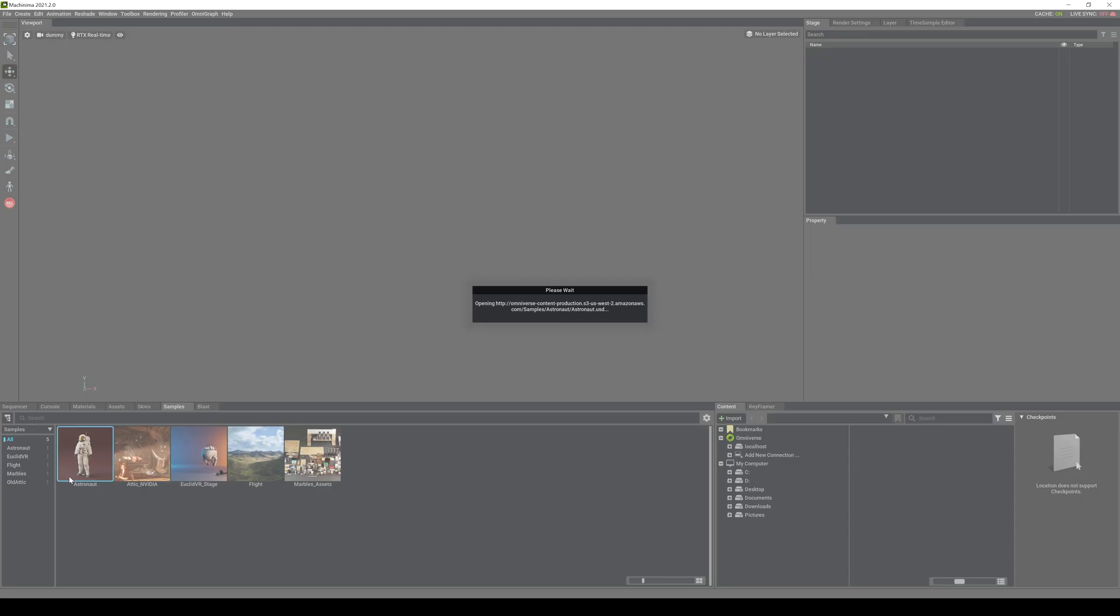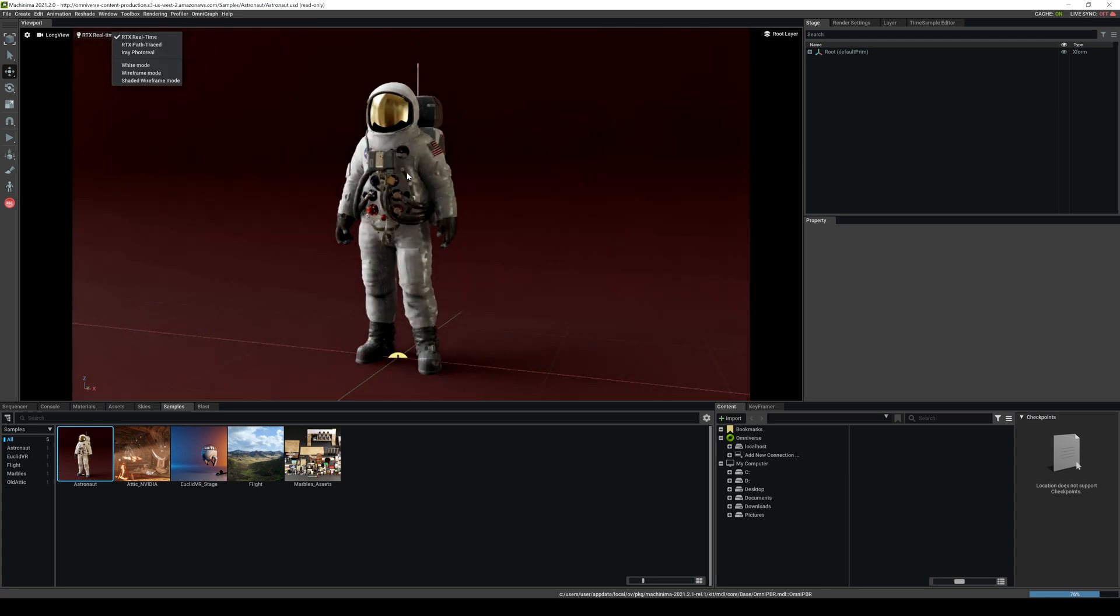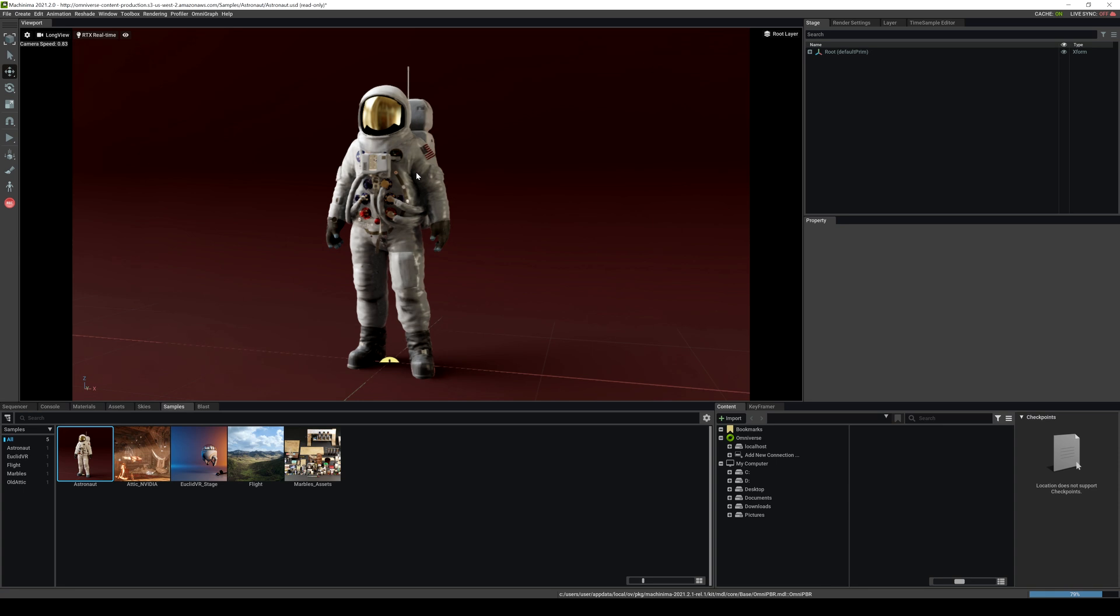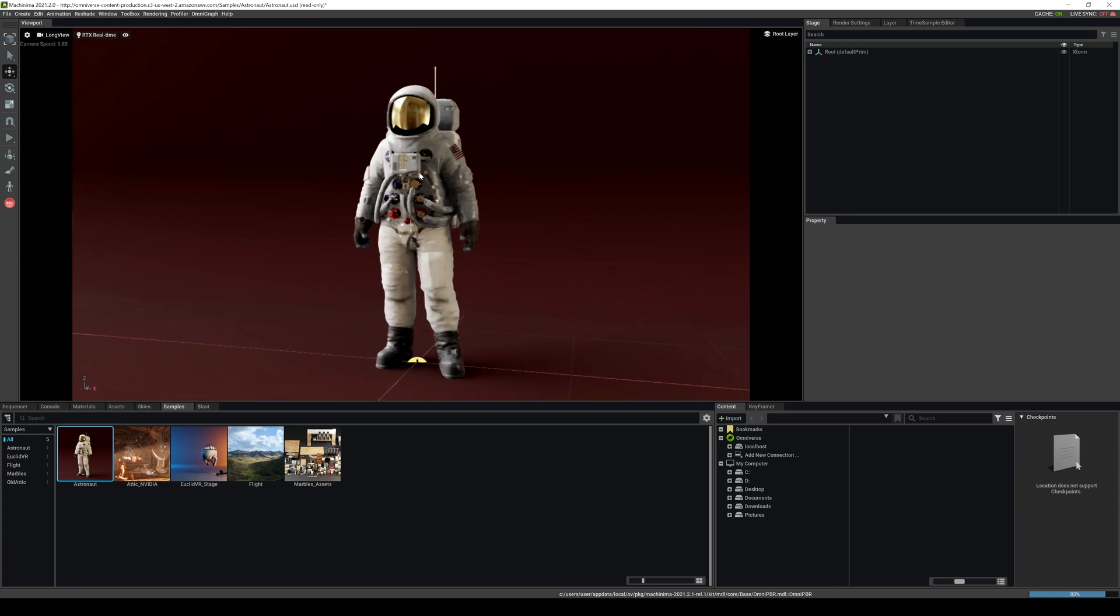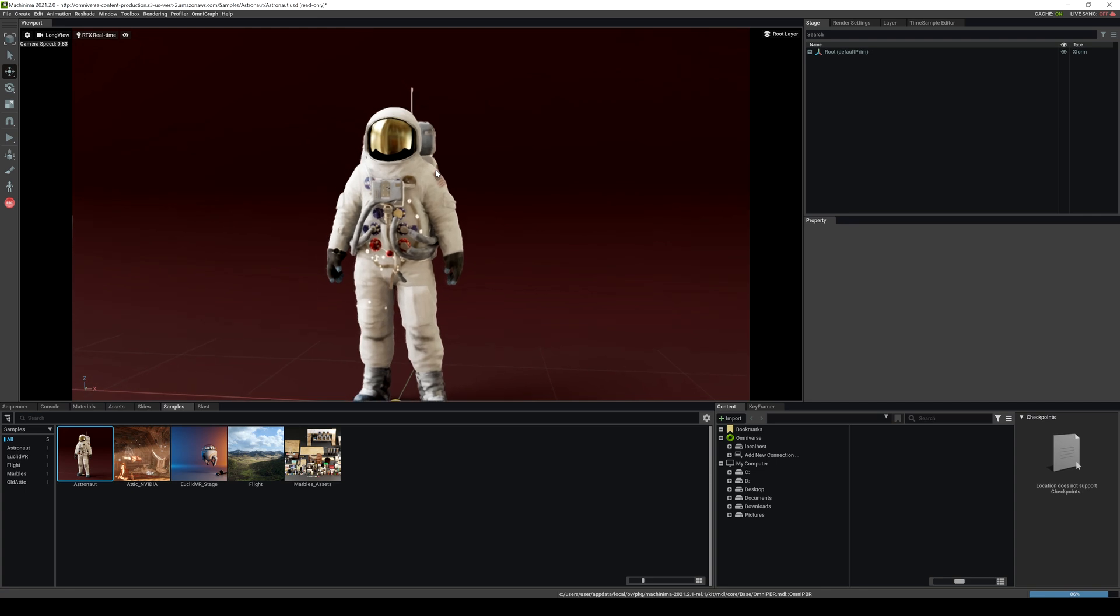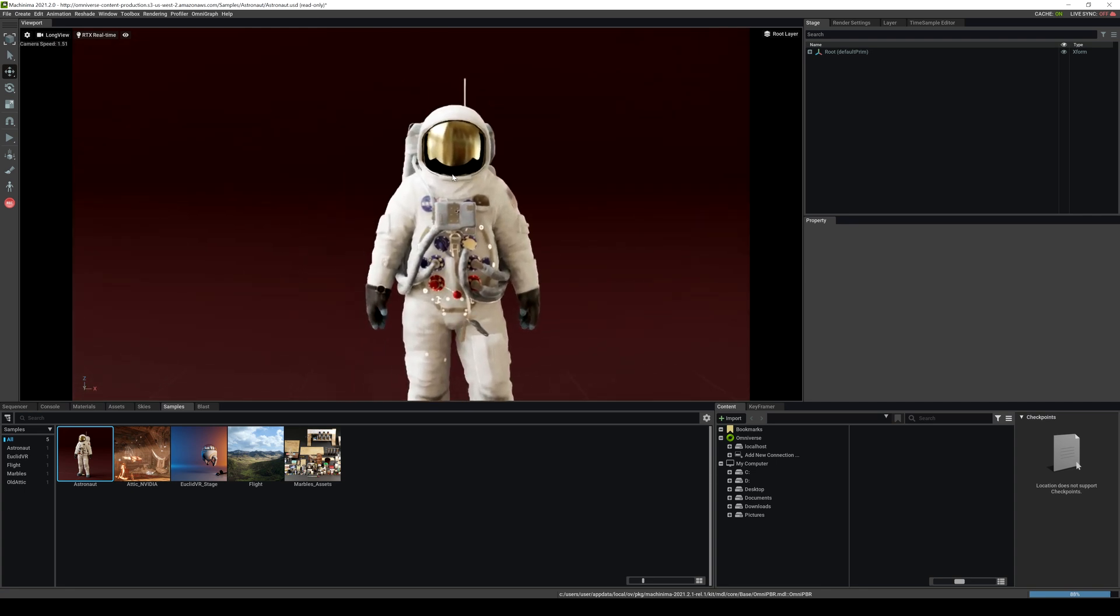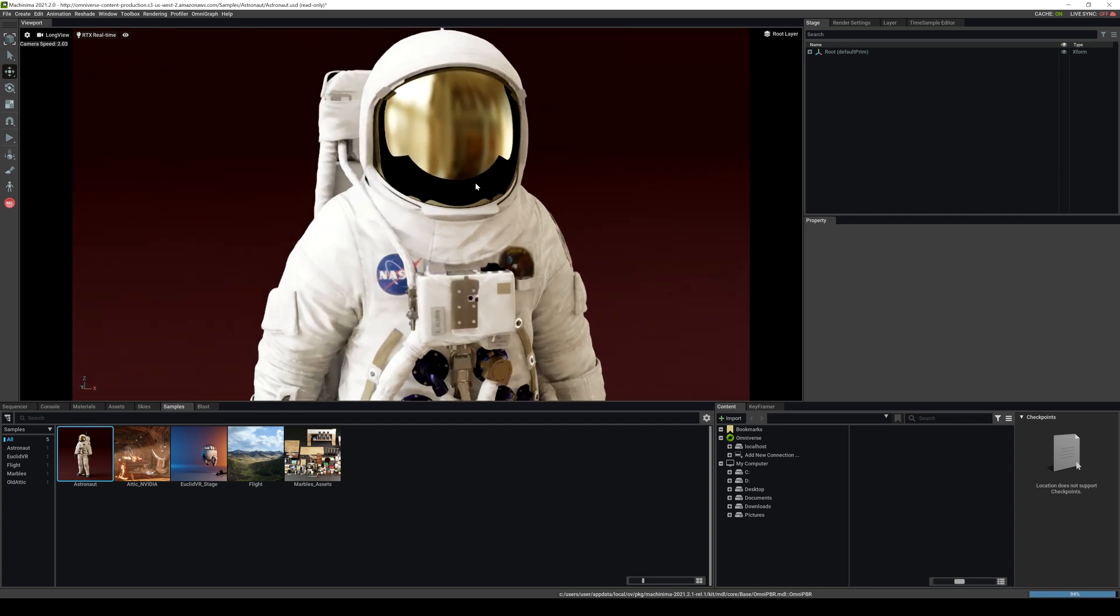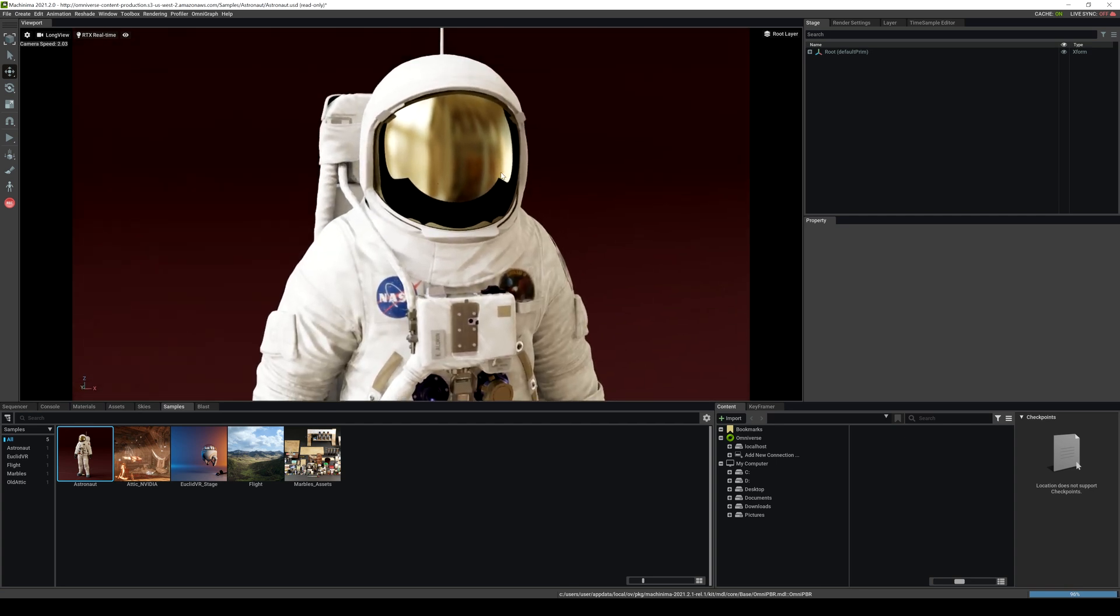I will switch this to ray tracing real-time and again I'm just moving using my WASD, right-click and then WASD, hold your right click. We're going to change our zoom speed or move speed by just using the scroll wheel. Here is our astronaut right here.